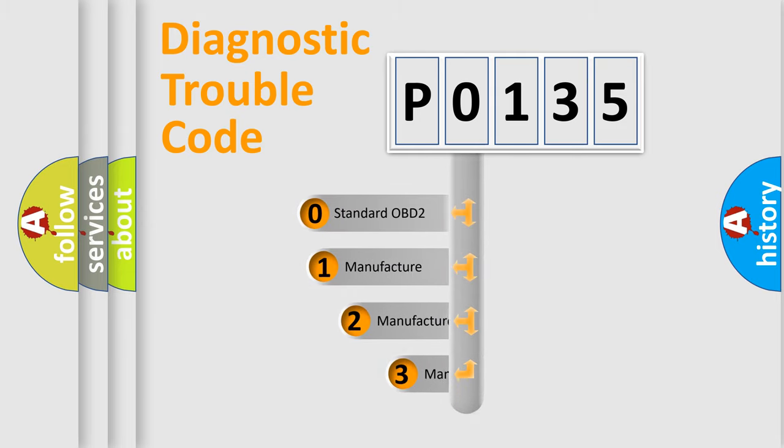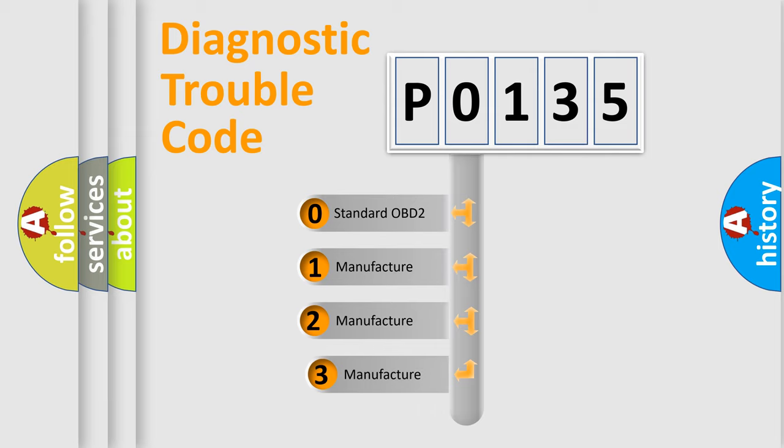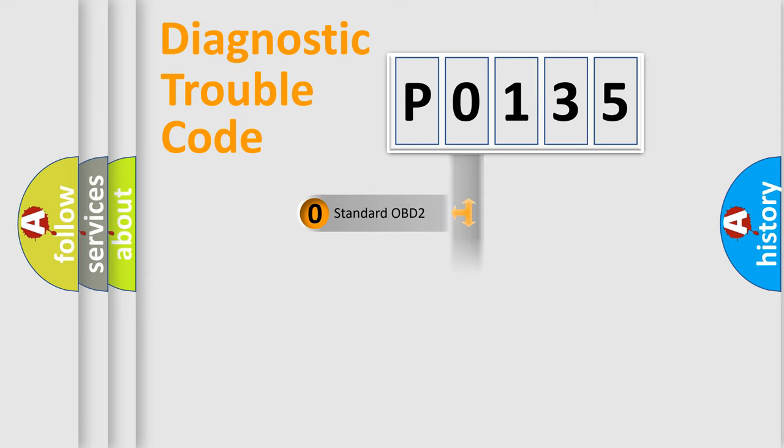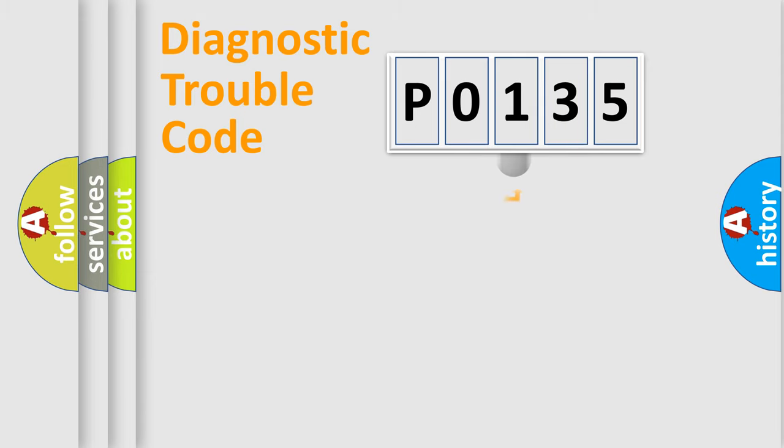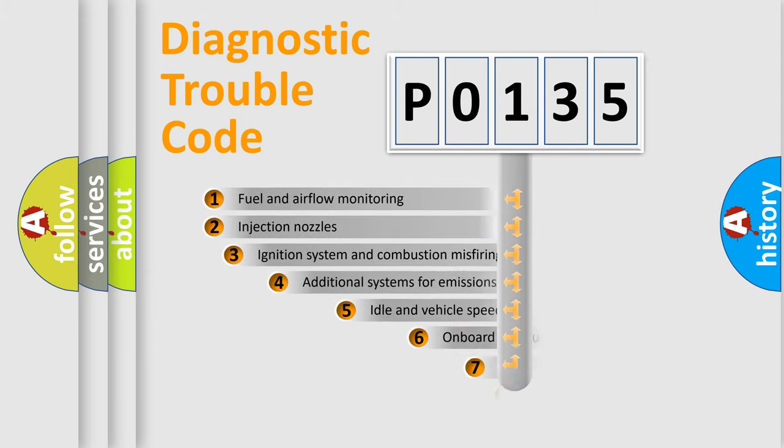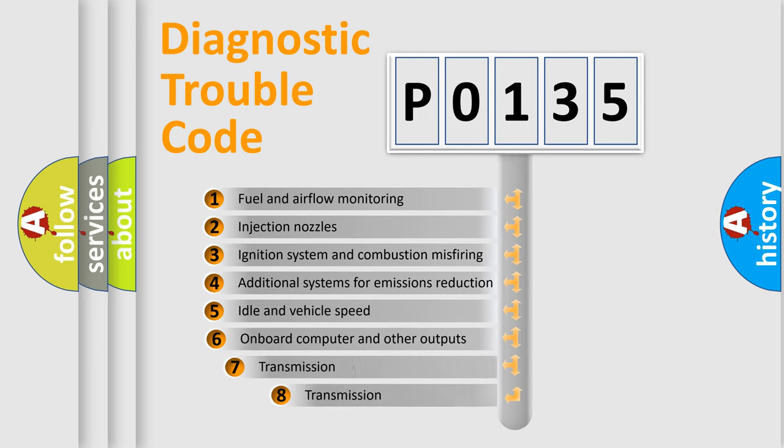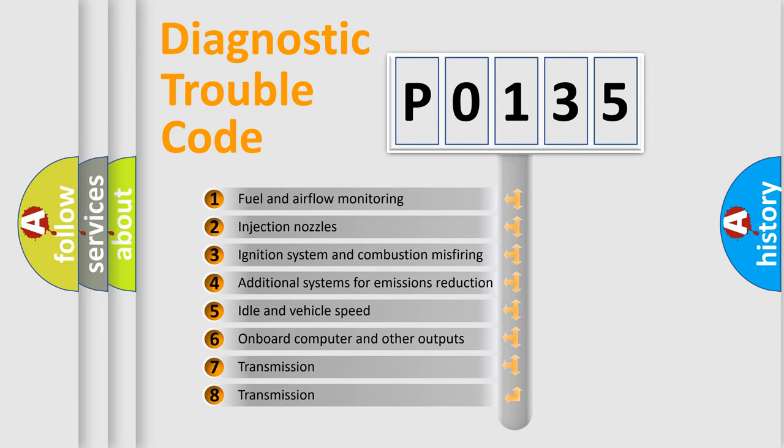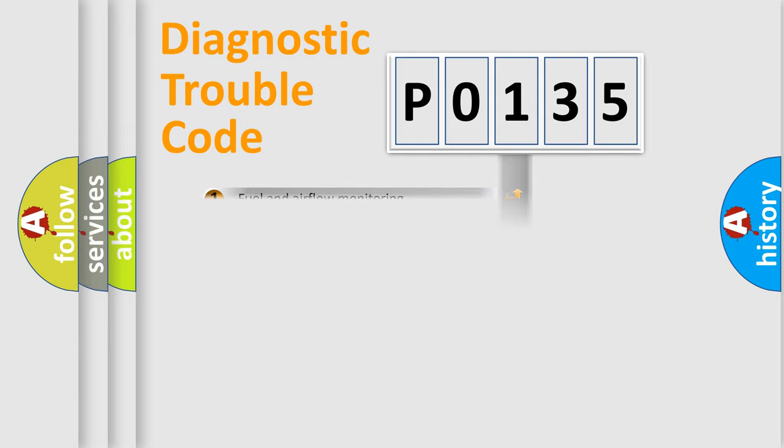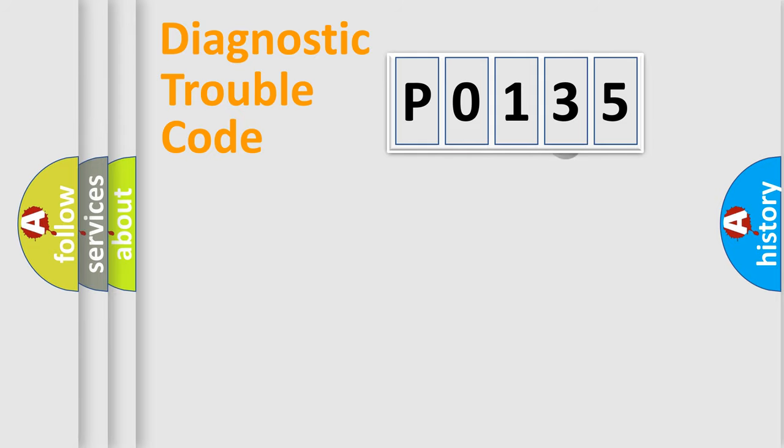If the second character is expressed as 0, it is a standardized error. In the case of numbers 1, 2, 3, it is a manufacturer-specific expression of the error. The third character specifies a subset of errors. The distribution shown is valid only for the standardized DTC code.